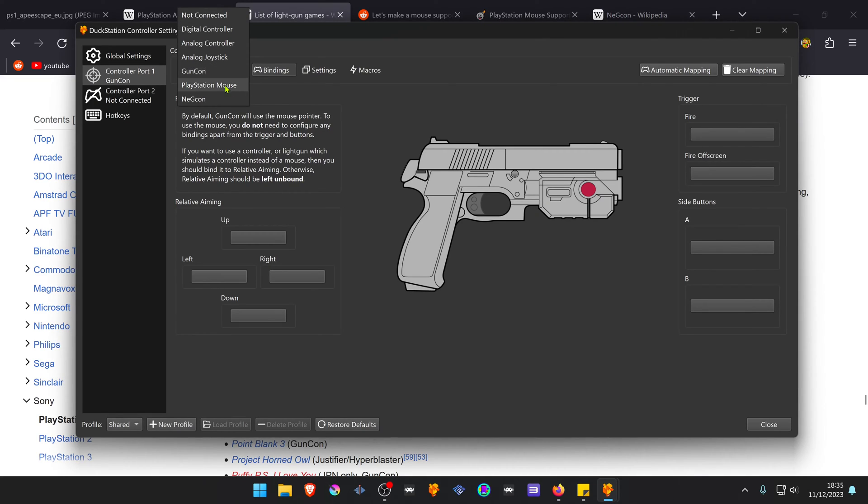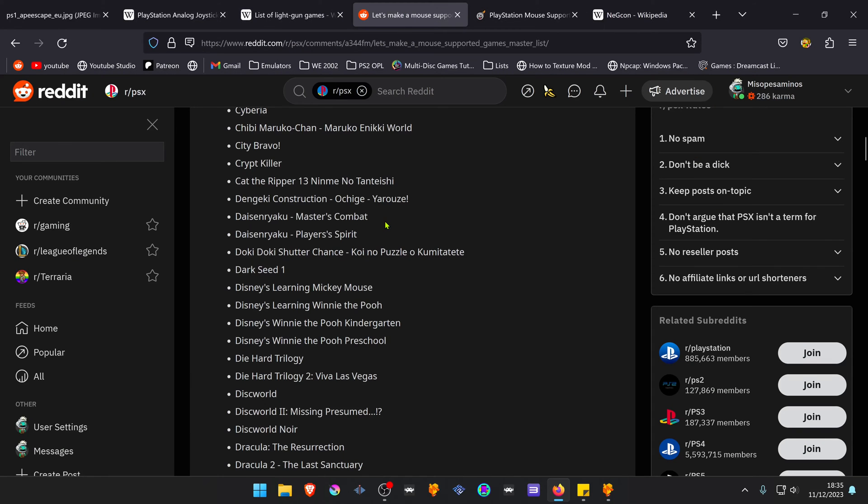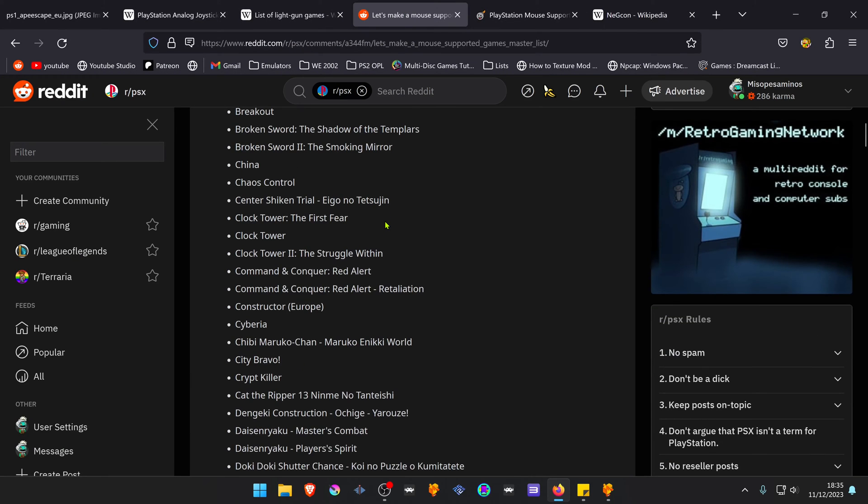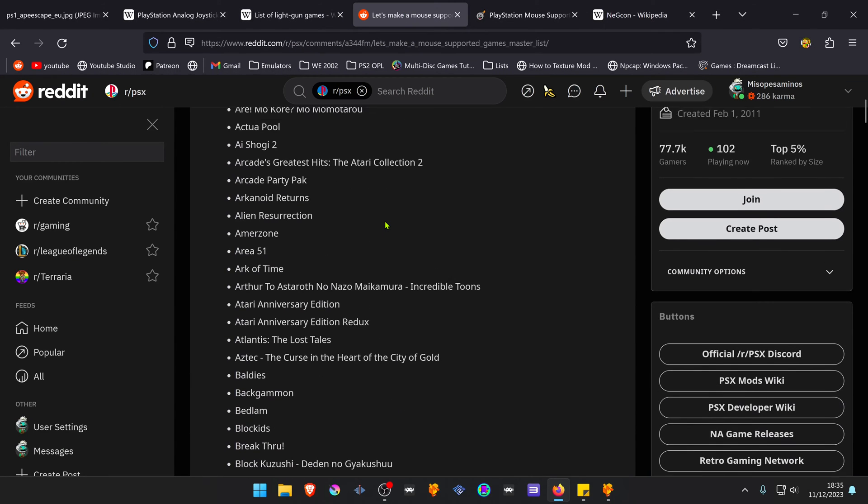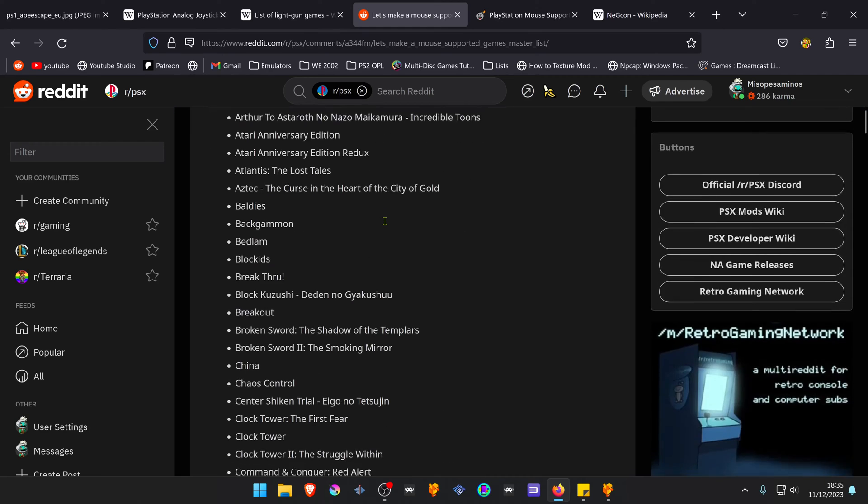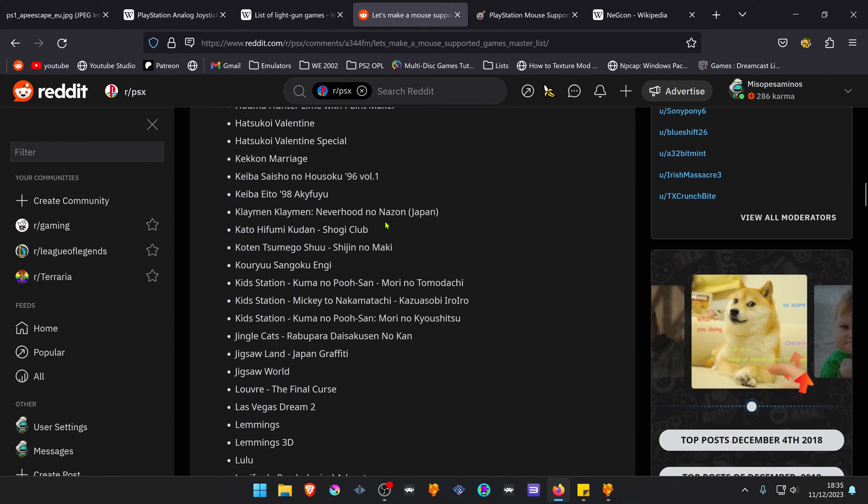Then we have the PlayStation Mouse, which apparently has a big list of games that support PlayStation Mouse. I will leave a link in the description below.